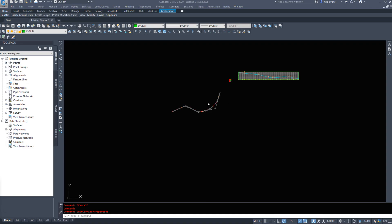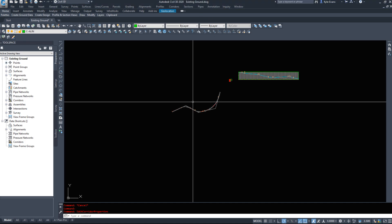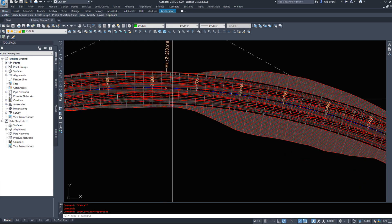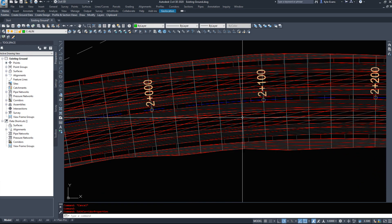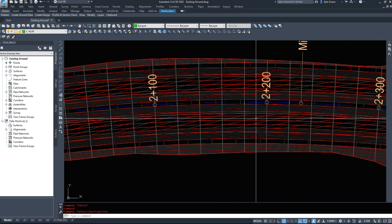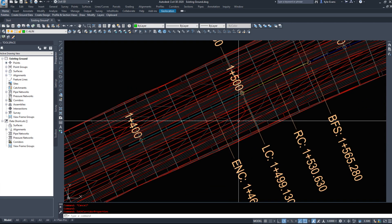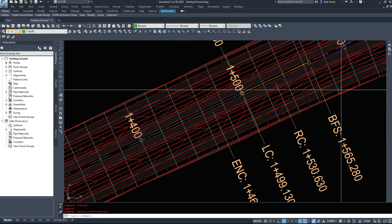In this video we are going to be continuing on with our design and taking it to the next step of creating cross sections for our road, and from those cross sections we will build a mass haul diagram so we can generally gauge our cut and fill numbers. I was having a problem with my super elevation in the last video on this specific corner, on one specific side, and I was able to resolve that.